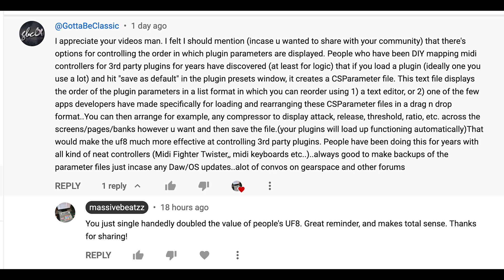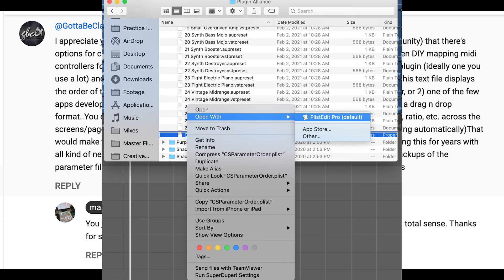This text file displays the order of the plugin parameters in a list format in which you can reorder using a text editor, or one of the few apps developers have made specifically for loading and rearranging these CSP parameter files in a drag and drop format. And that's exactly what I found.